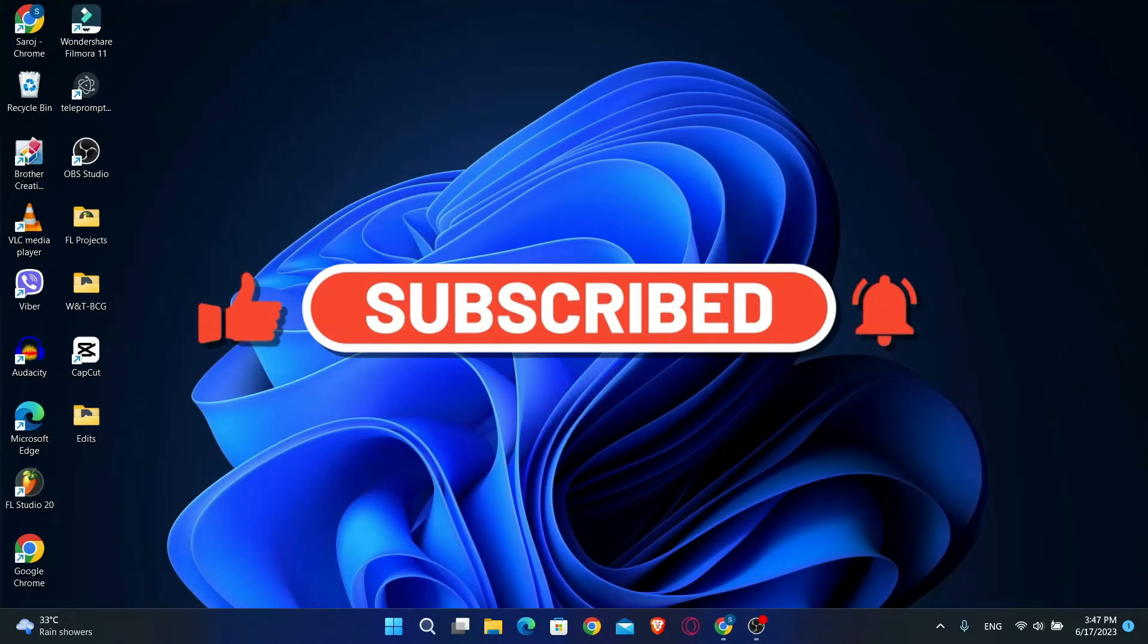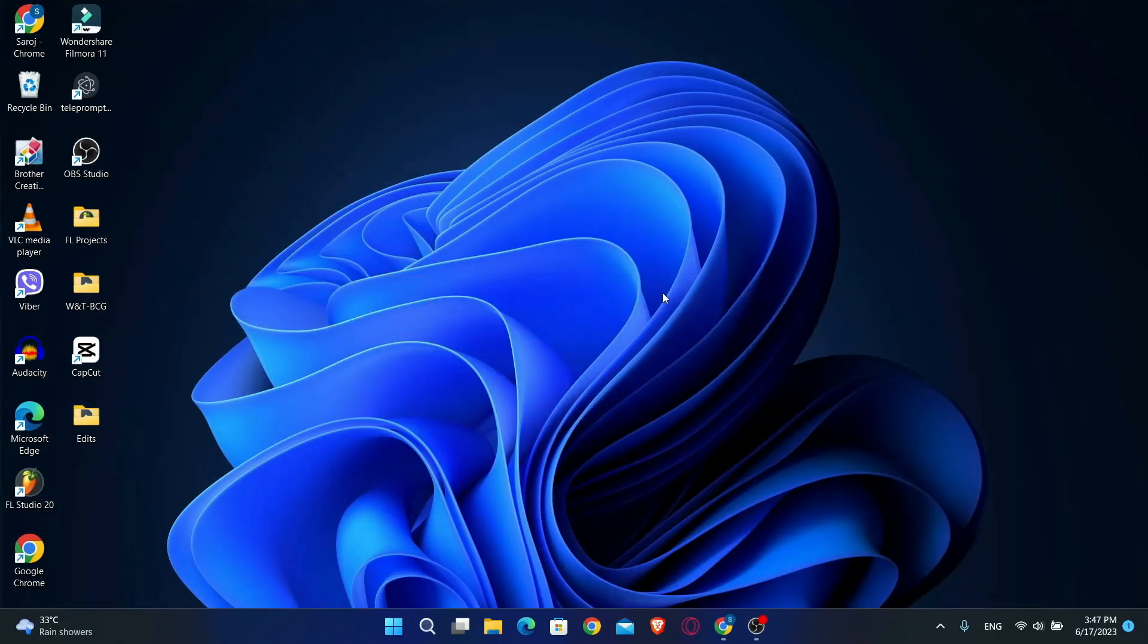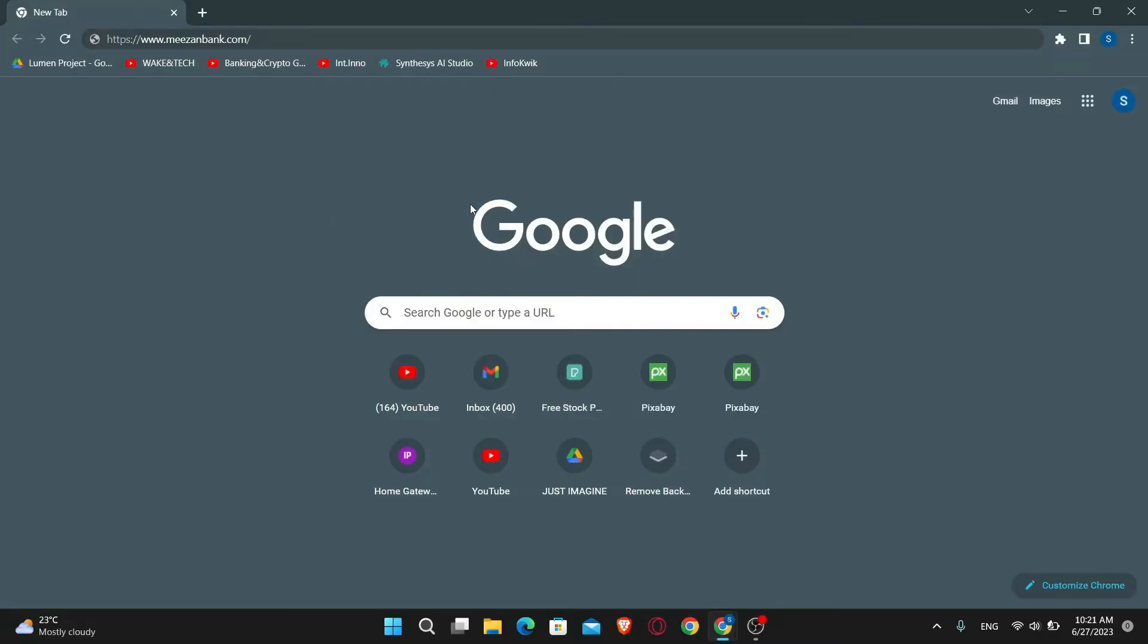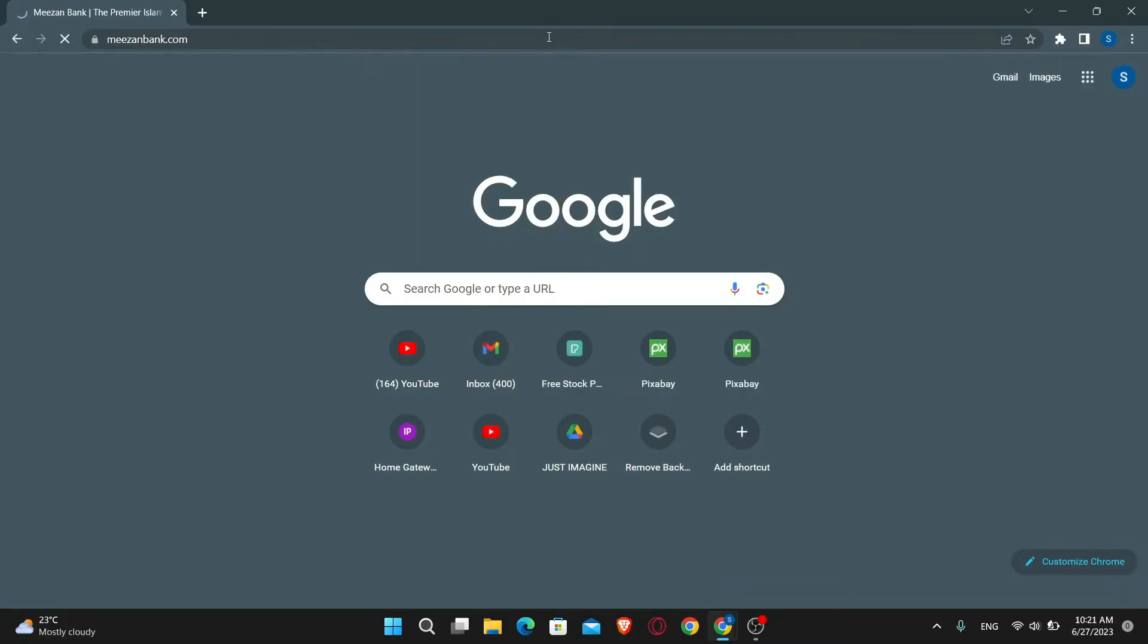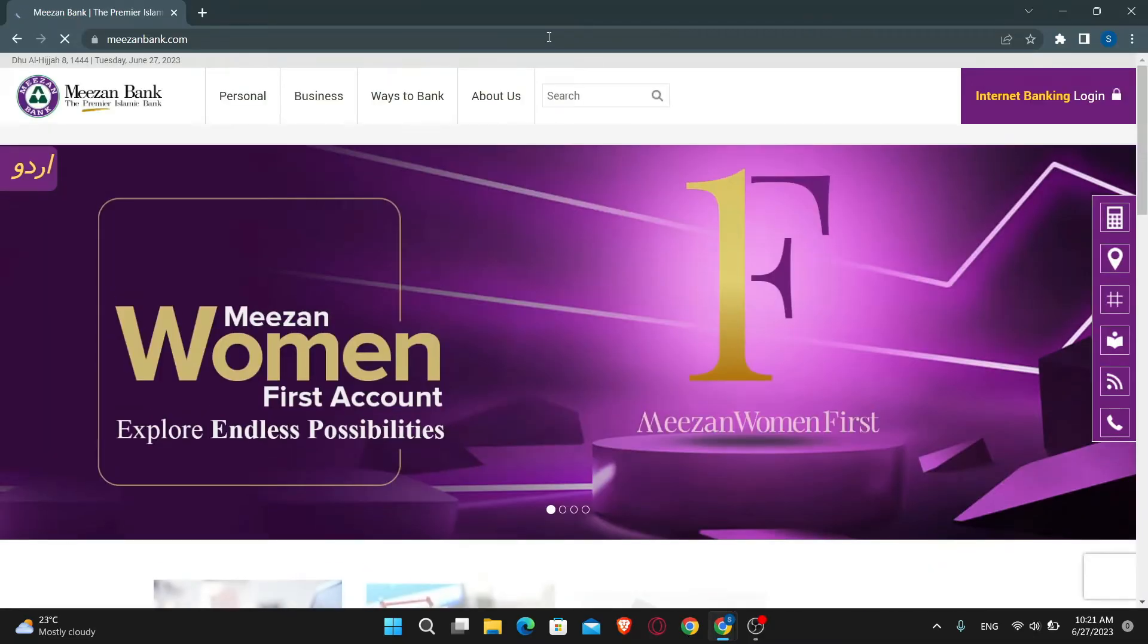First of all, you will want to open up your web browser, so go ahead and open it up. Then in the address bar, just type in MisonBank.com and press enter. This will now take you into the official website of the Mison Bank.